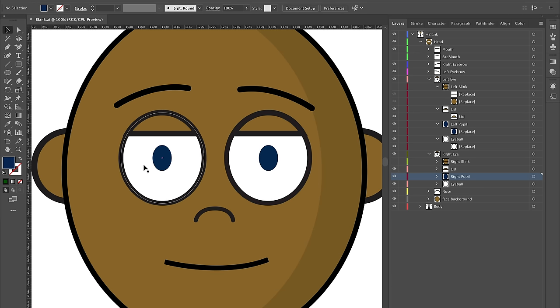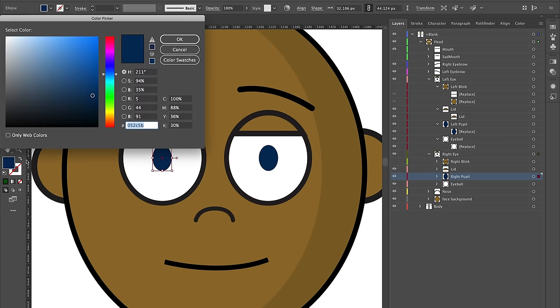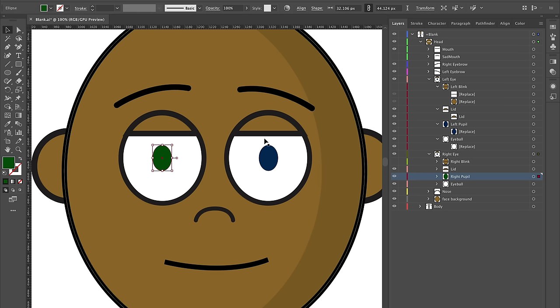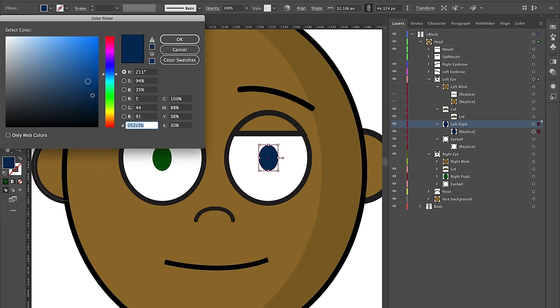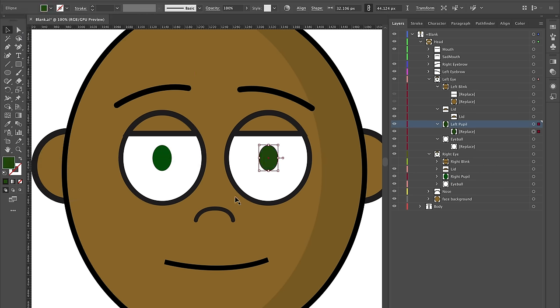I'm guessing a lot of you are going to want to create your own eyes. I'm going to select each of the existing elements and delete them. By doing that, I'll have all the parts and layers named correctly, but they won't have any artwork inside them.